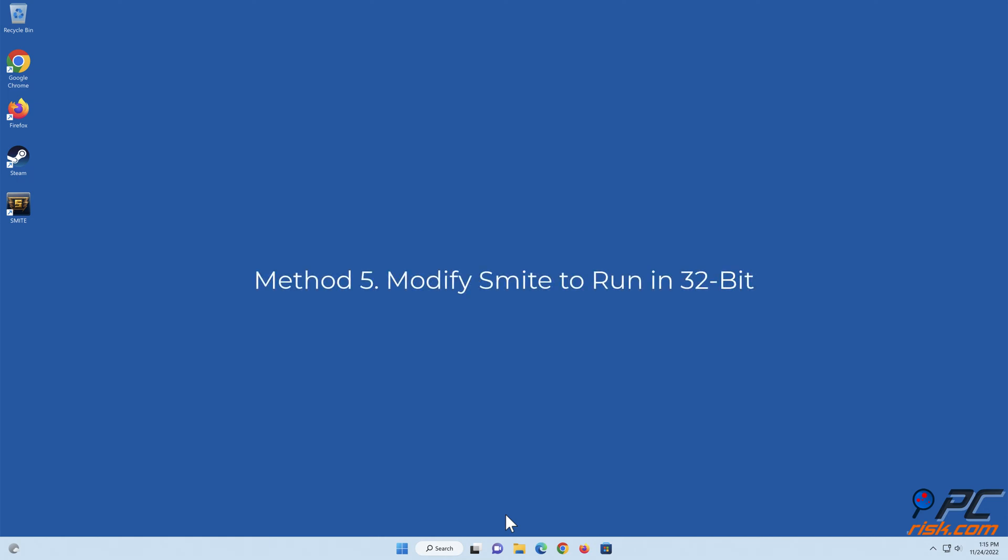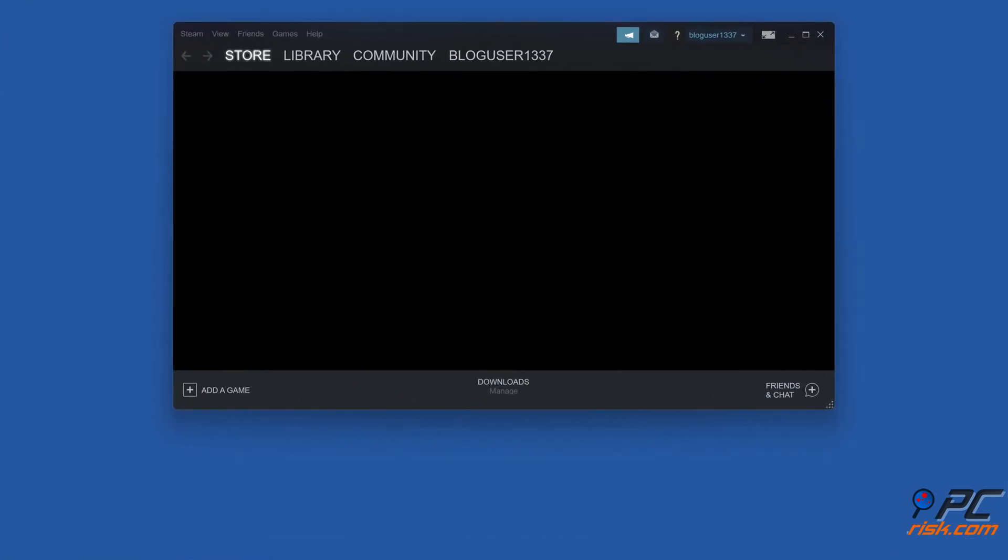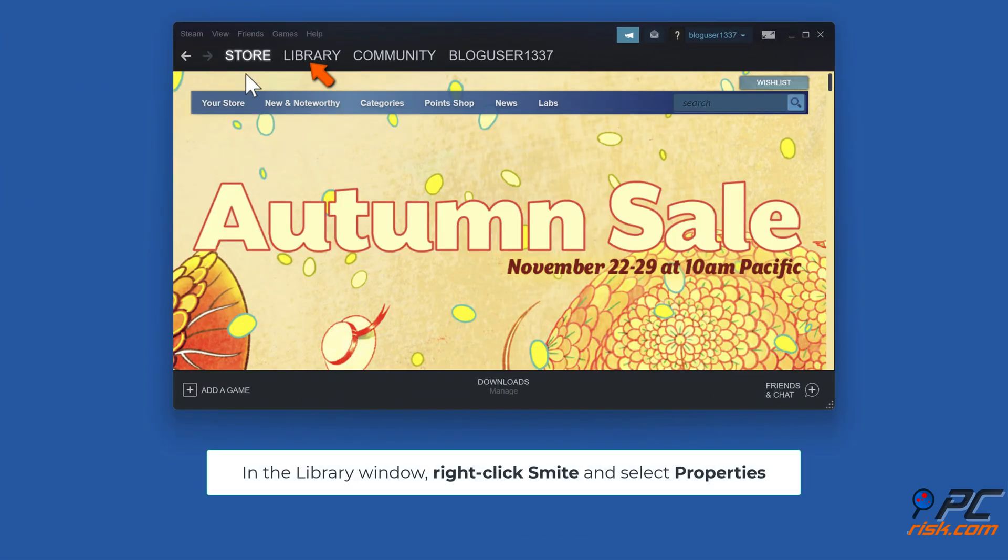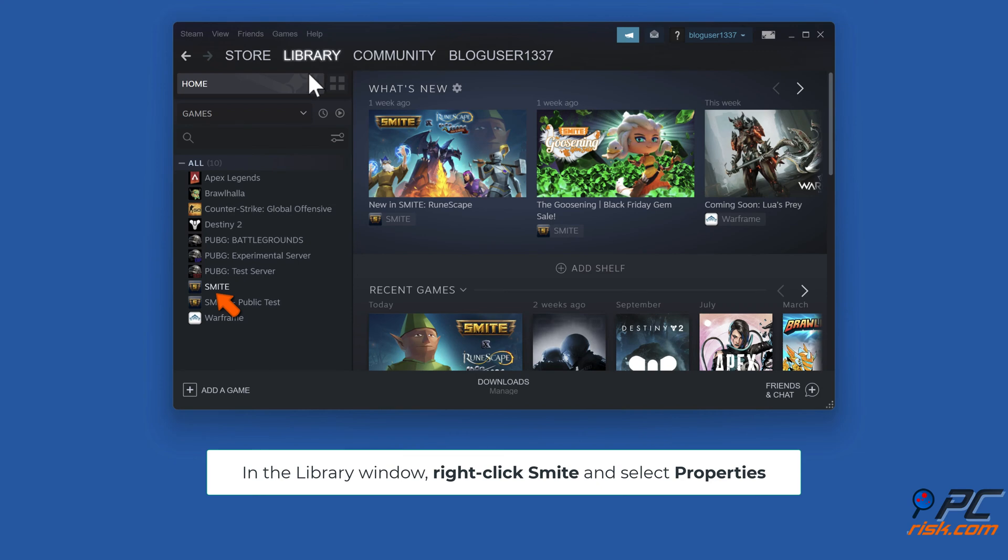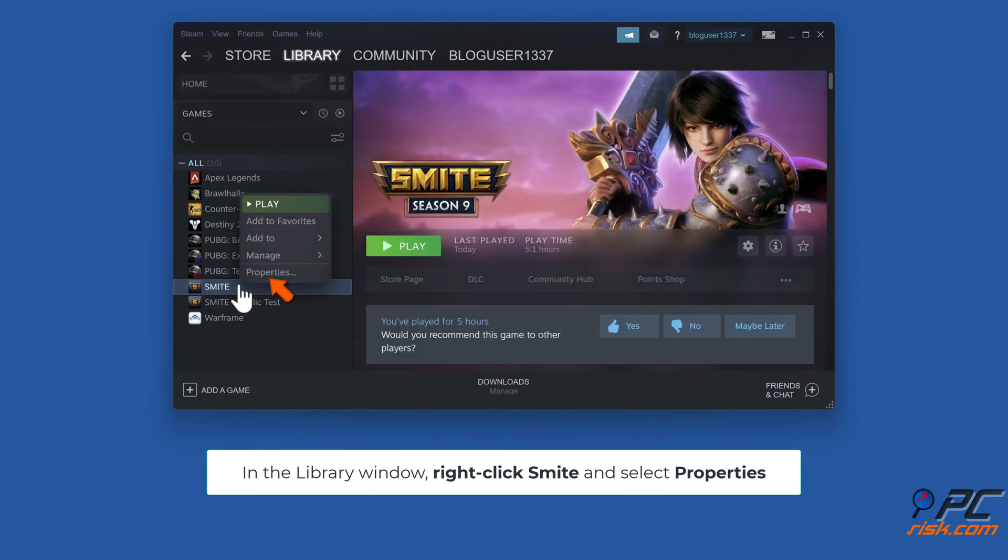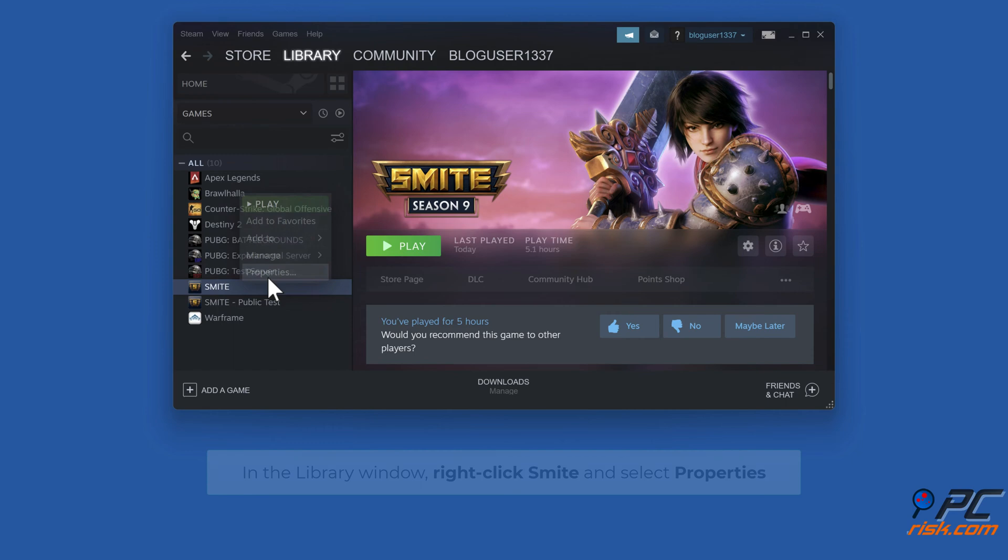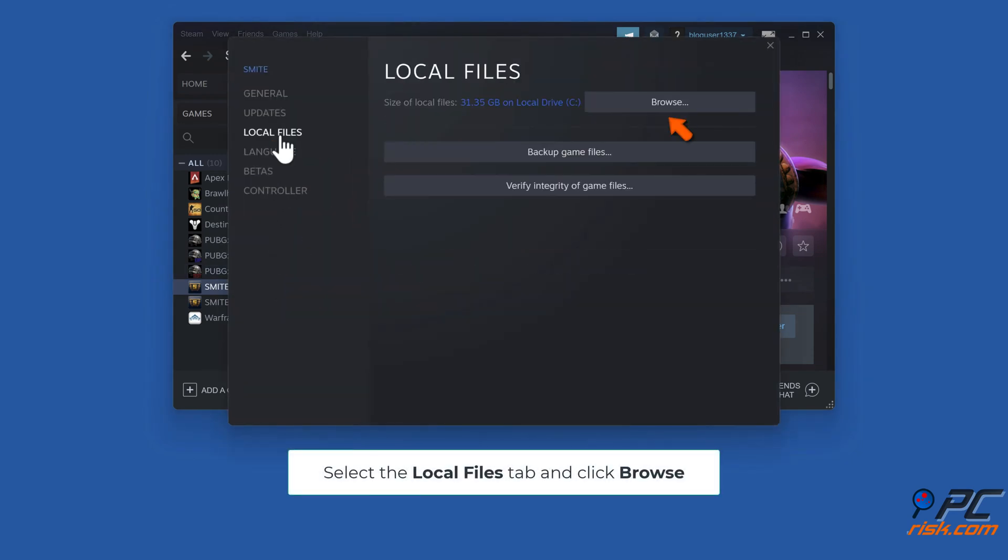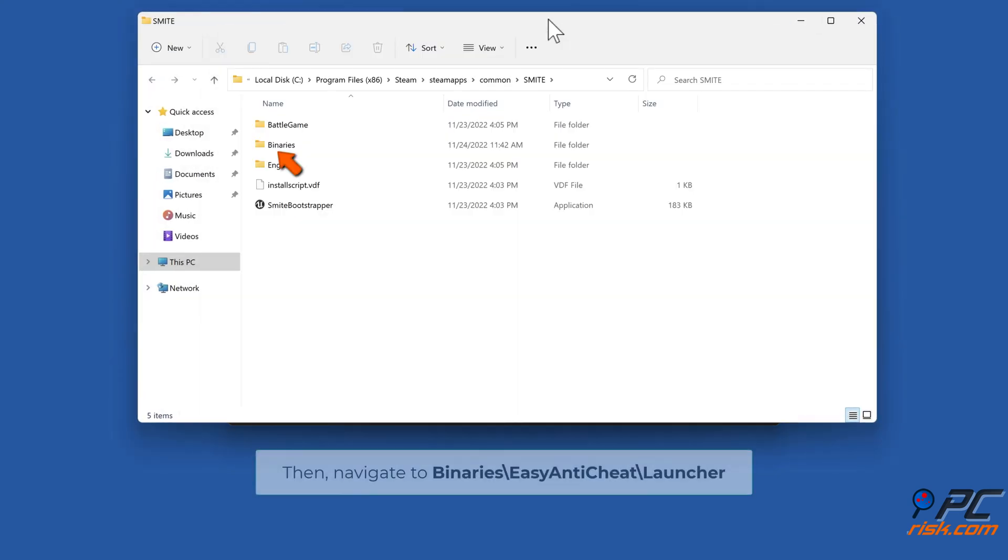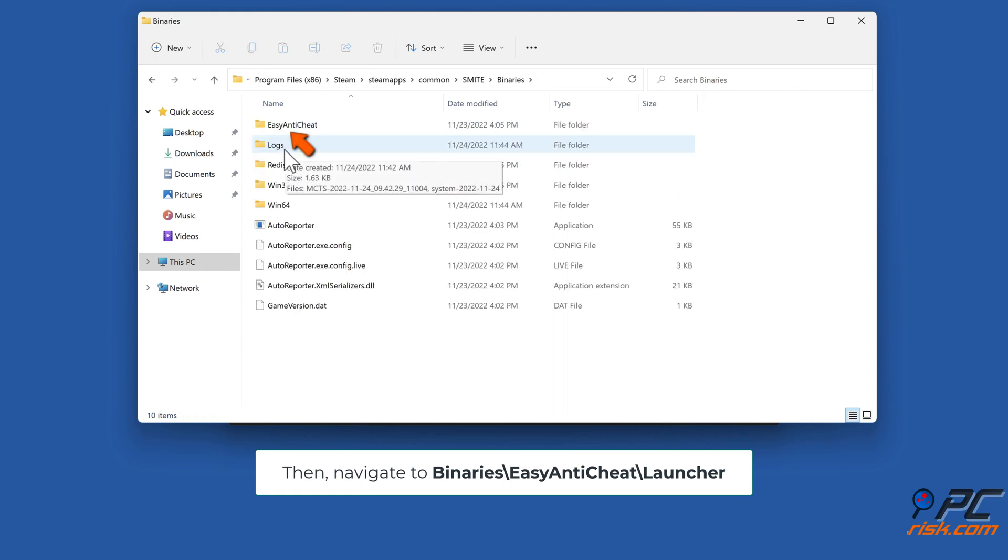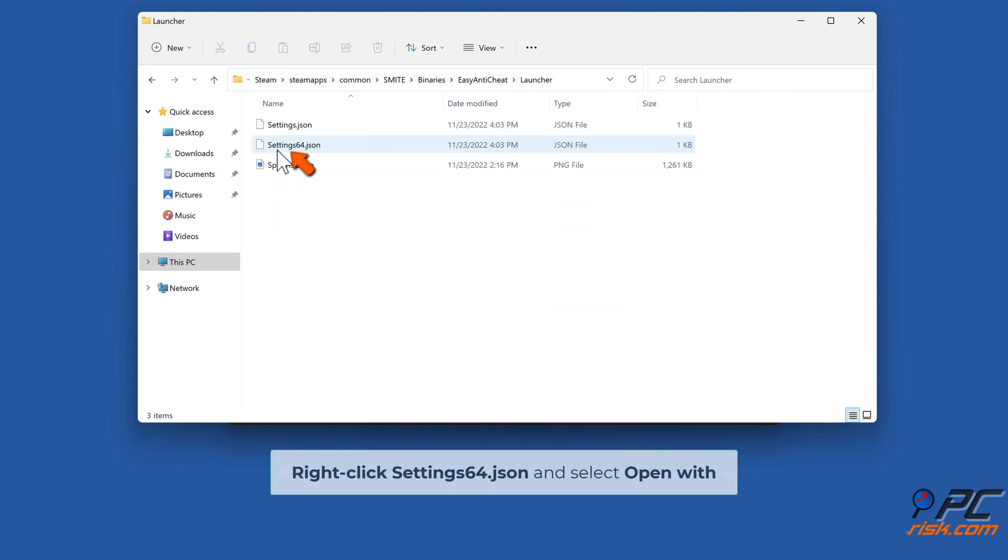Method 5: Modify Smite to run in 32-bit. Open Steam. In the Library window, right-click Smite and select Properties. Select the Local Files tab and click Browse. Then navigate to Binaries Backslash Easy Anti-Cheat Backslash Launcher. Right-click Settings_64.json and select Open With.